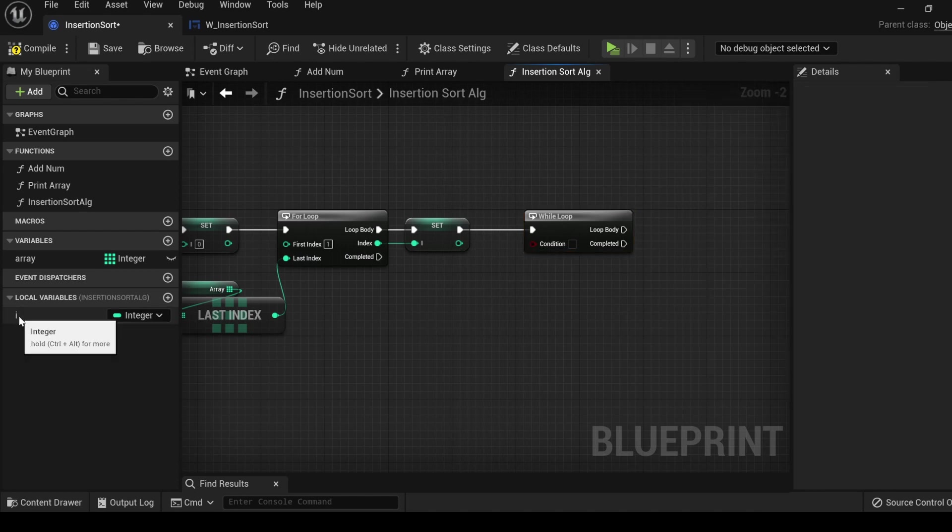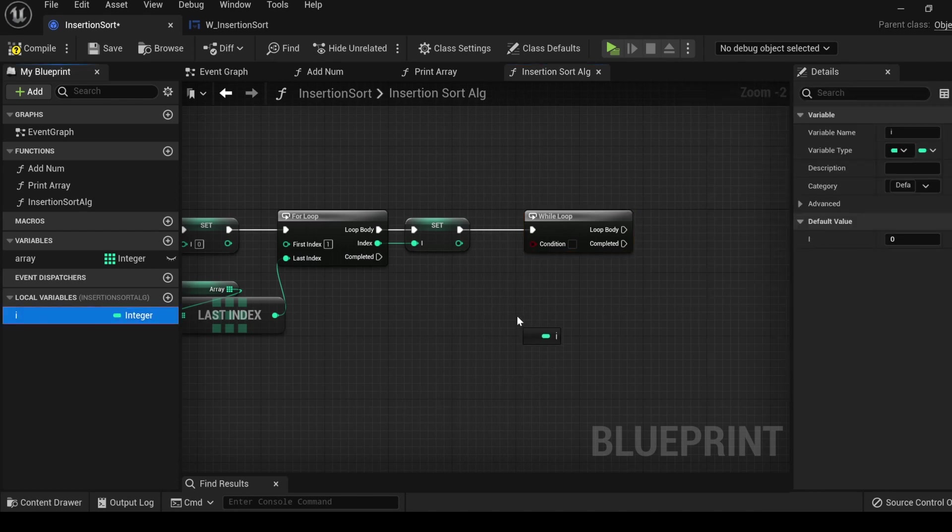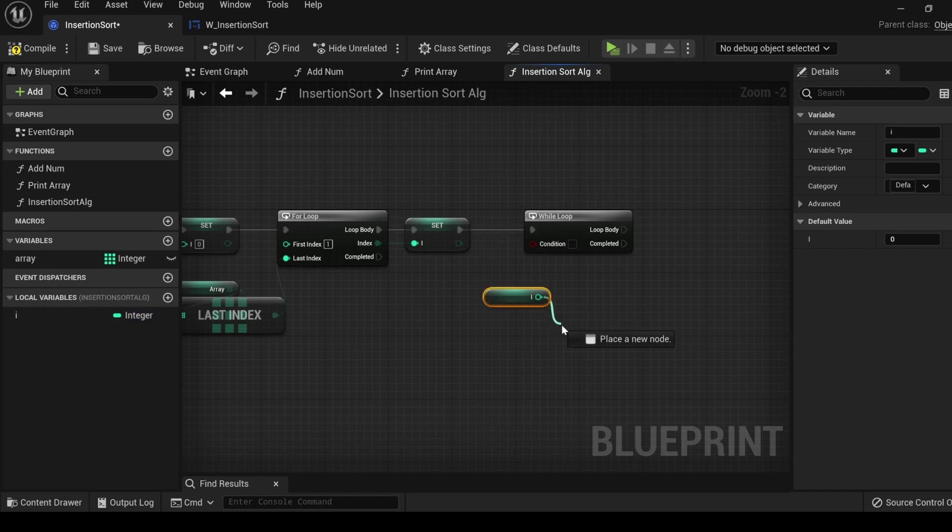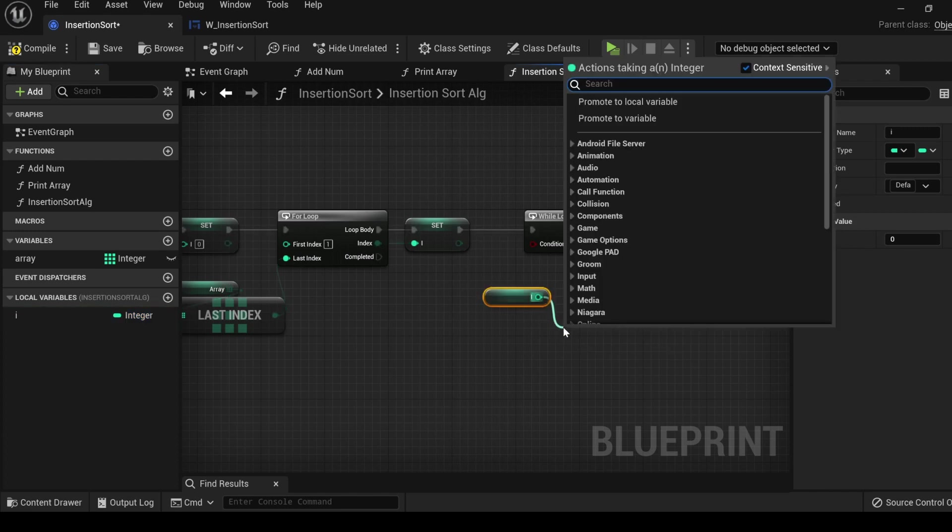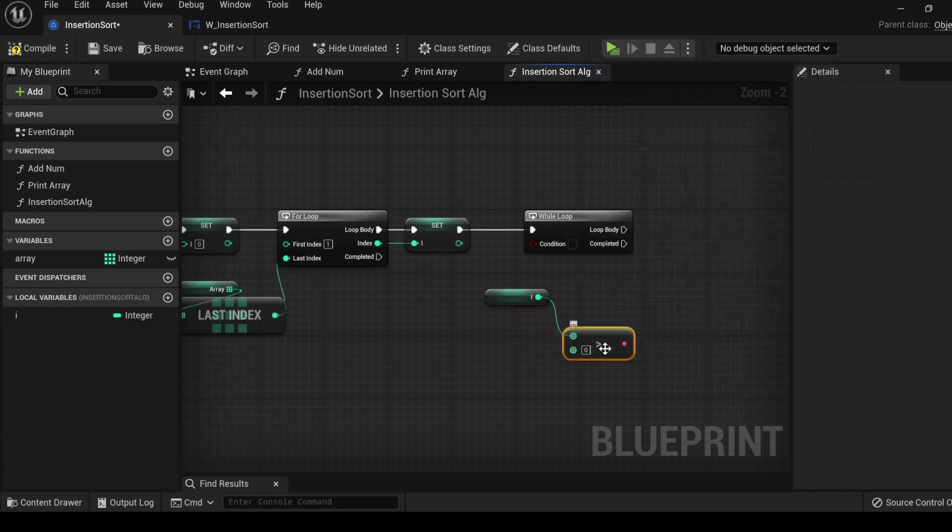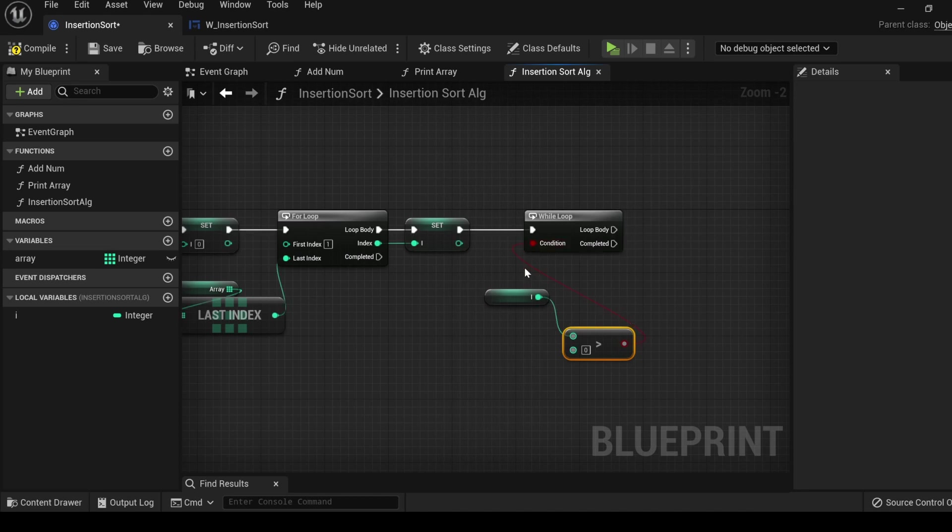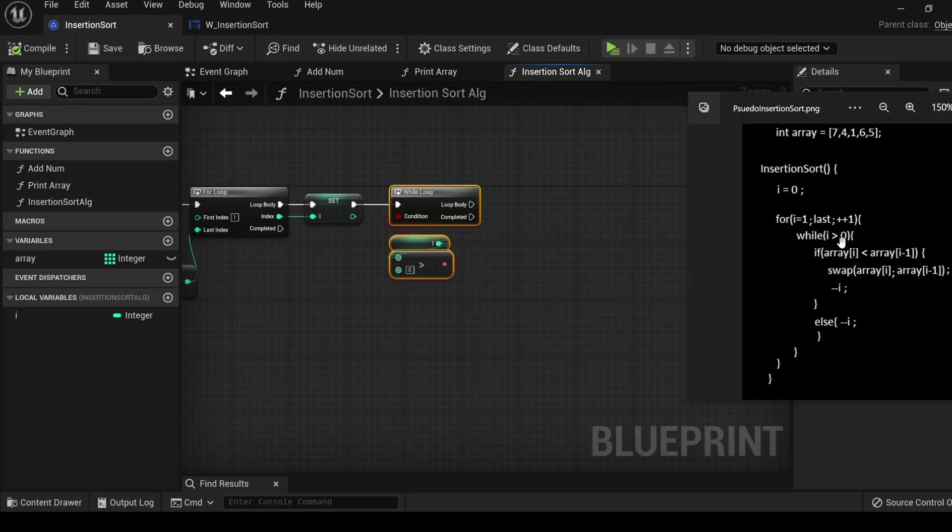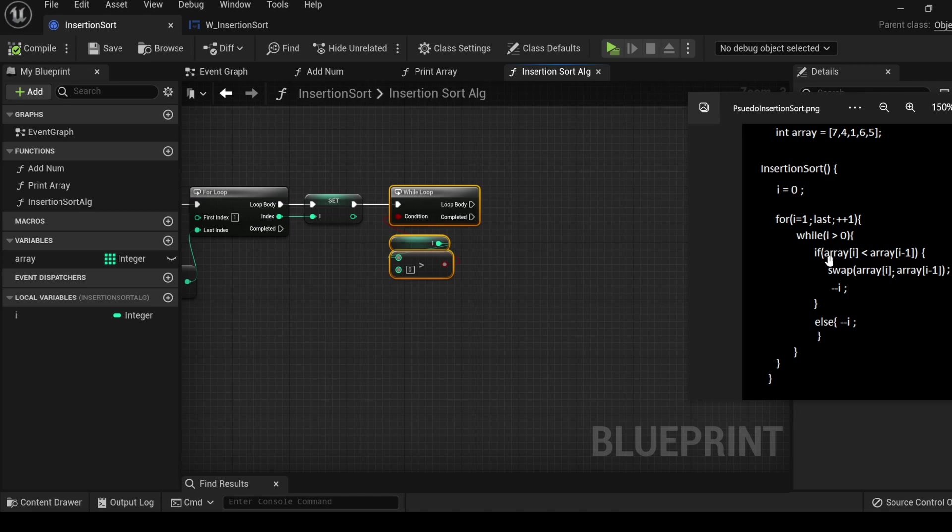The condition is while i is greater than zero. Get the local variable i, drag out, greater than, zero, and connect. While this condition is true, perform this stuff.